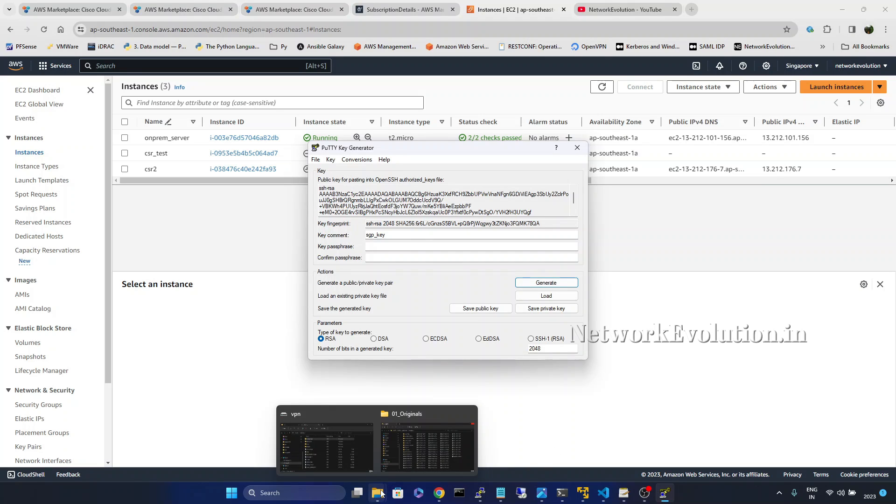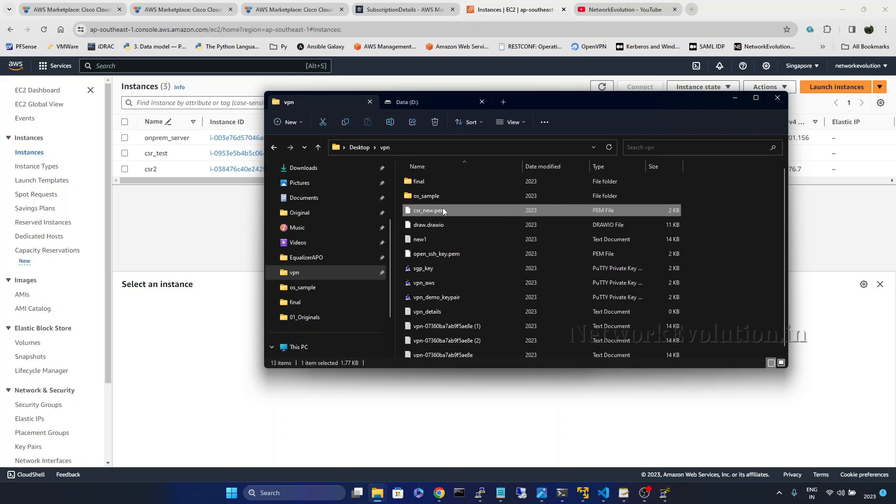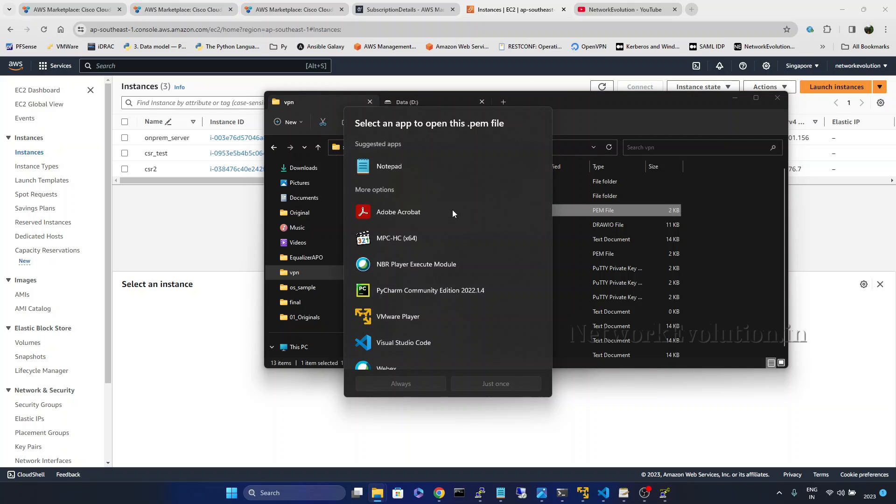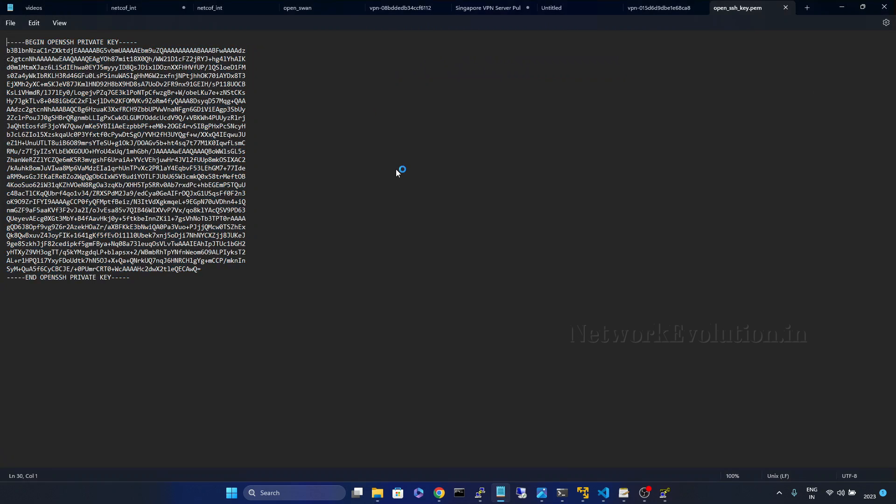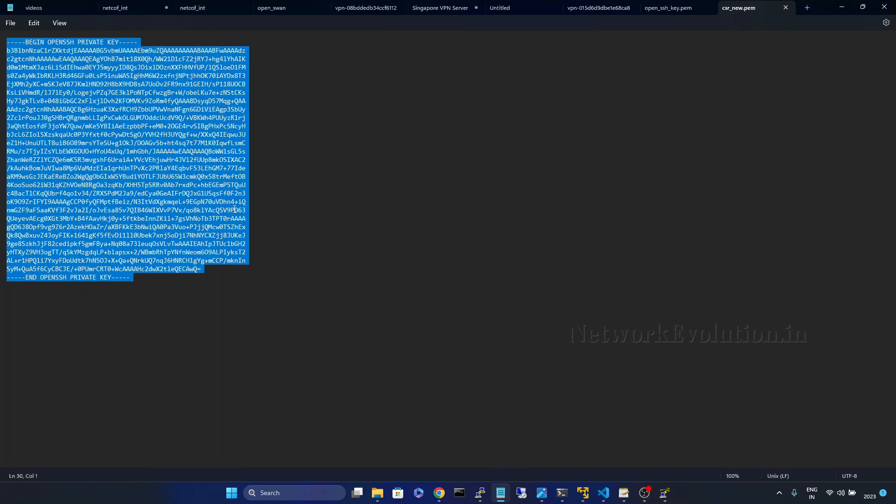And we can verify the content. I will open this file using notepad. Copy this.